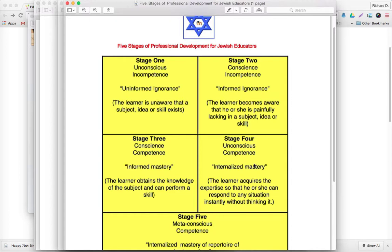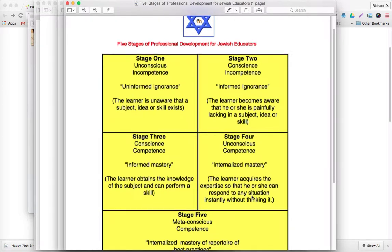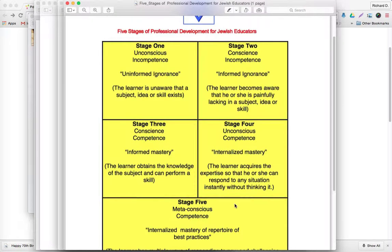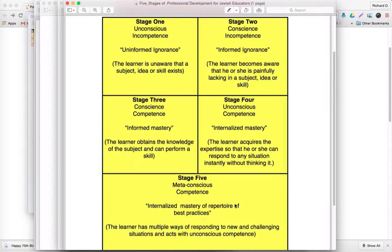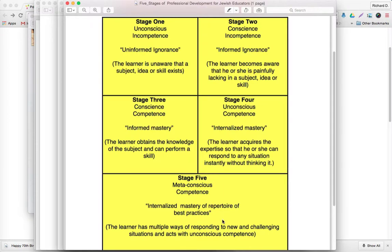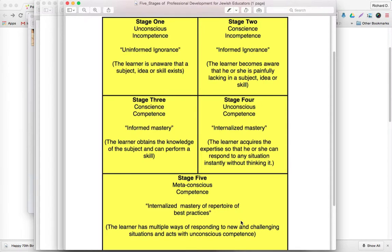Stage four is unconscious competence, internalized mastery, where the learner acquires the knowledge and the skill and can do it with facility. And stage five is metaconscious competence. I added this stage, which is internalized mastery of a repertoire of best practices. This is a situation where the teacher or the learner has multiple ways of dealing with challenging problems or situations.